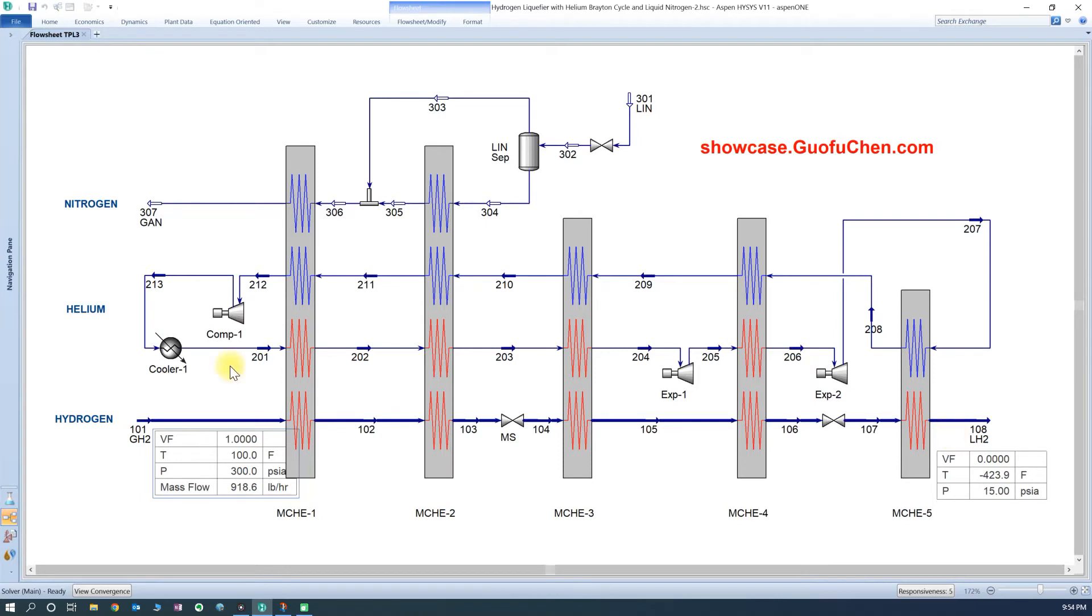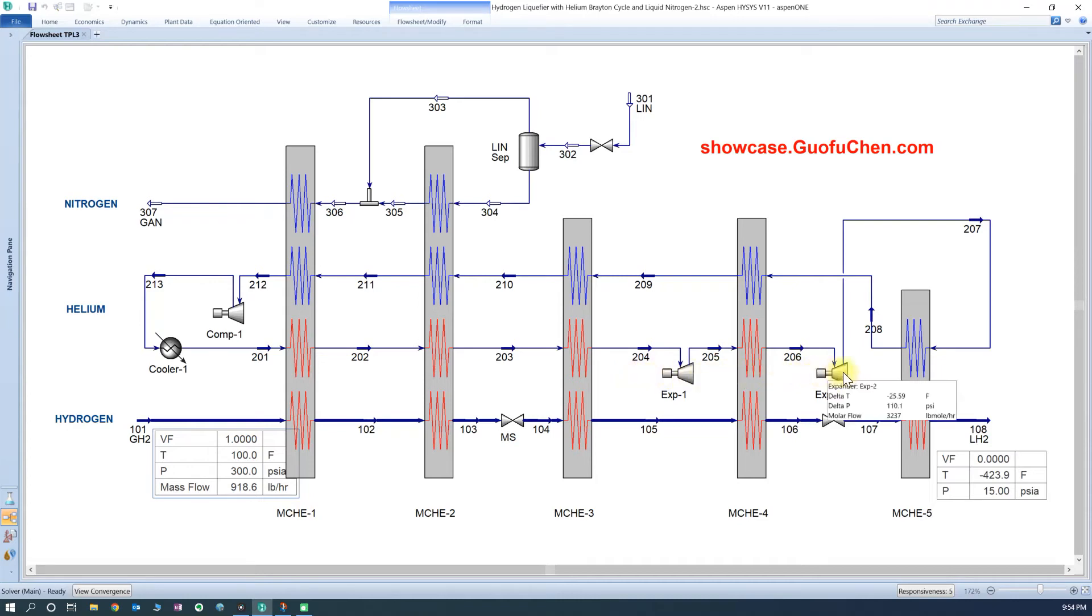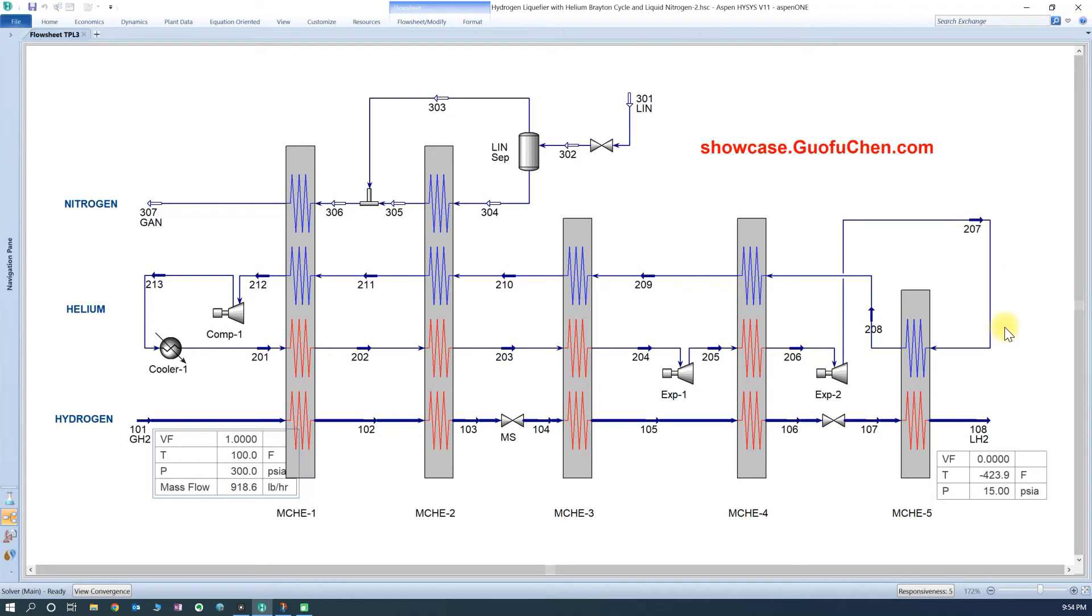Compressed helium gas enters the main heat exchanger at ambient temperature. Then it expands at an intermediate temperature, and further expands at an even lower temperature. The second expander discharge achieves the lowest temperature in the system, and it is used to liquefy hydrogen.